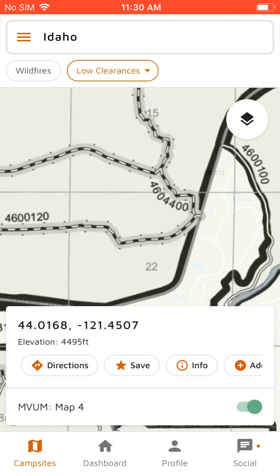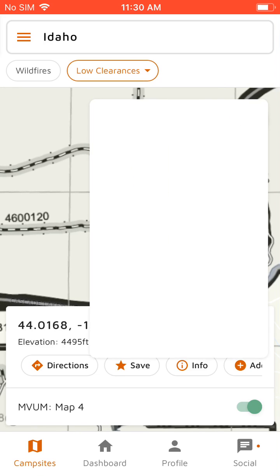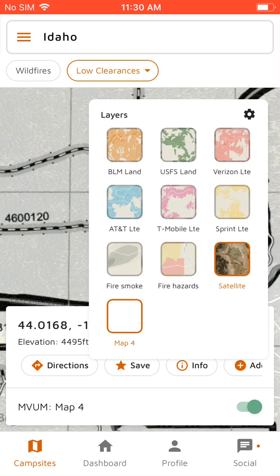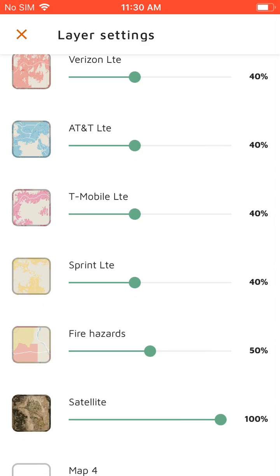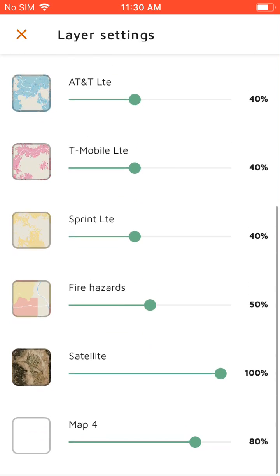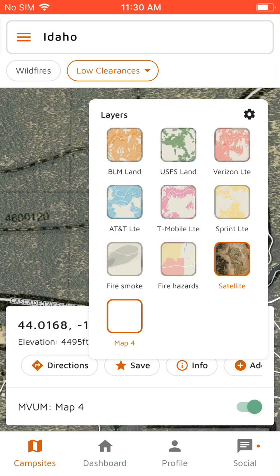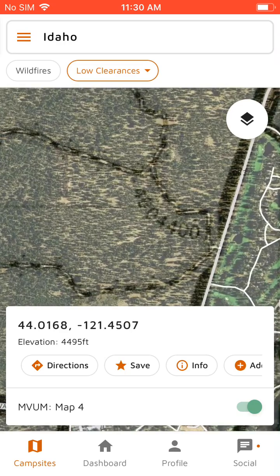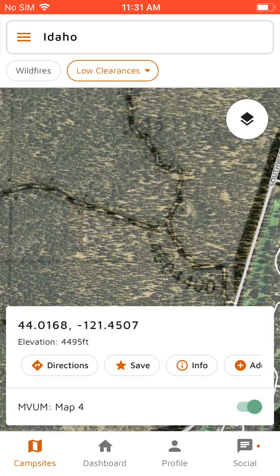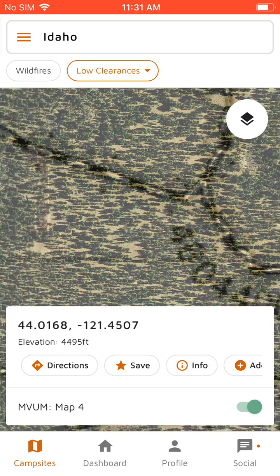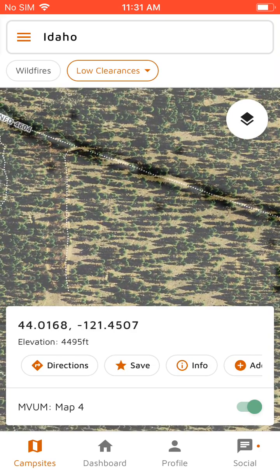So you'll see that dispersed camping is allowed on these roads. I can turn on satellite. There's layer settings as well, where you can drop the opacity on certain layers. So I'll drop the opacity on this motor vehicle map layer and look for potential spots along this road that allows dispersed camping.